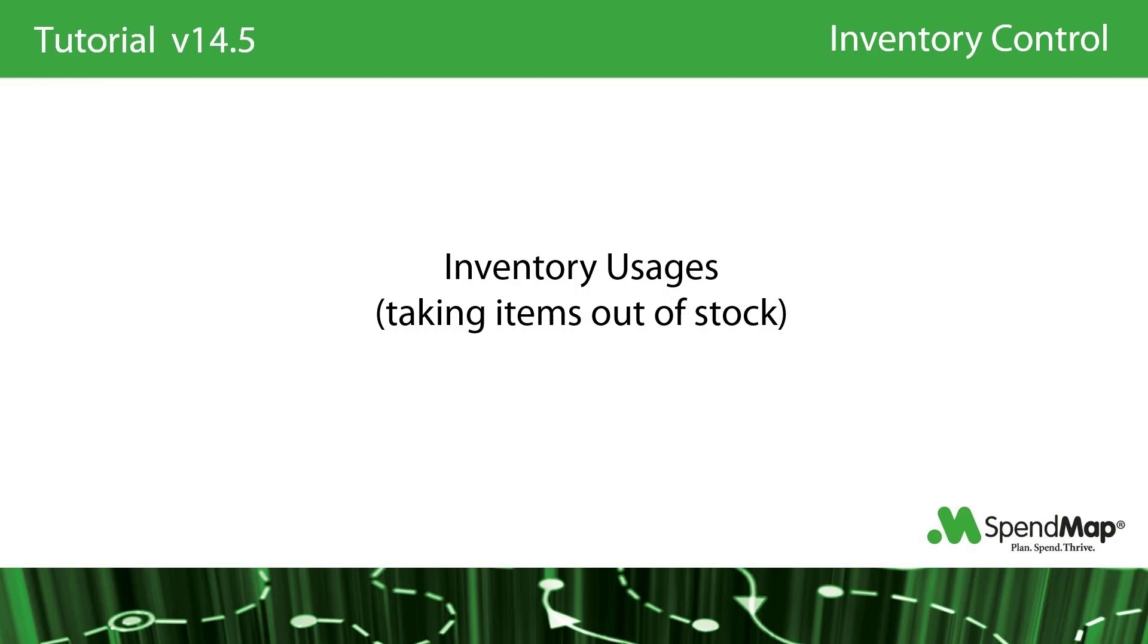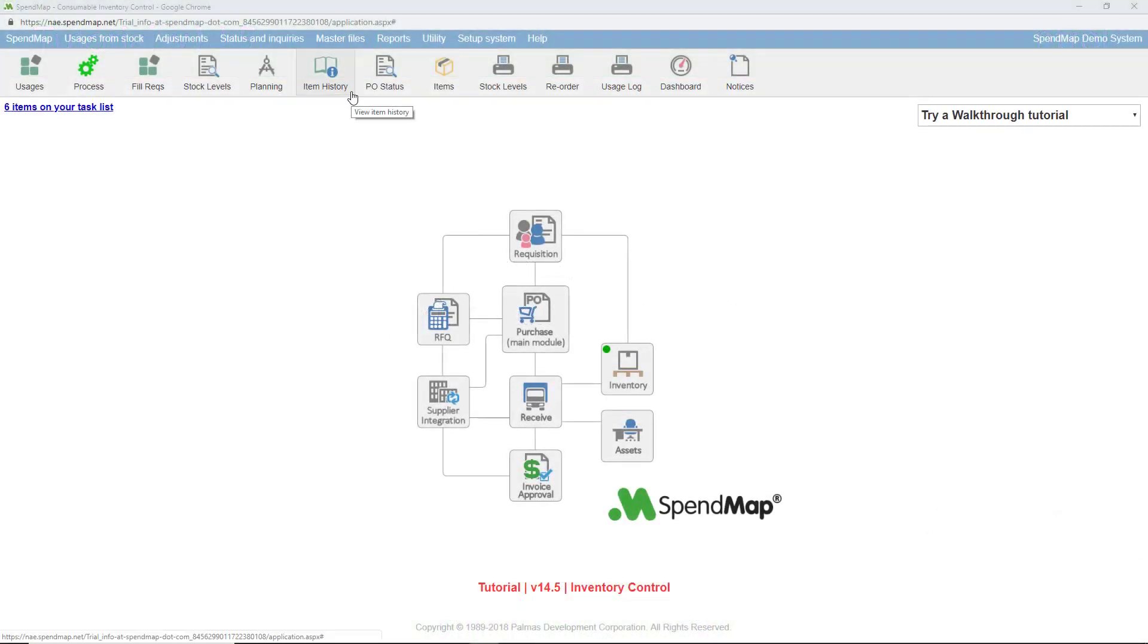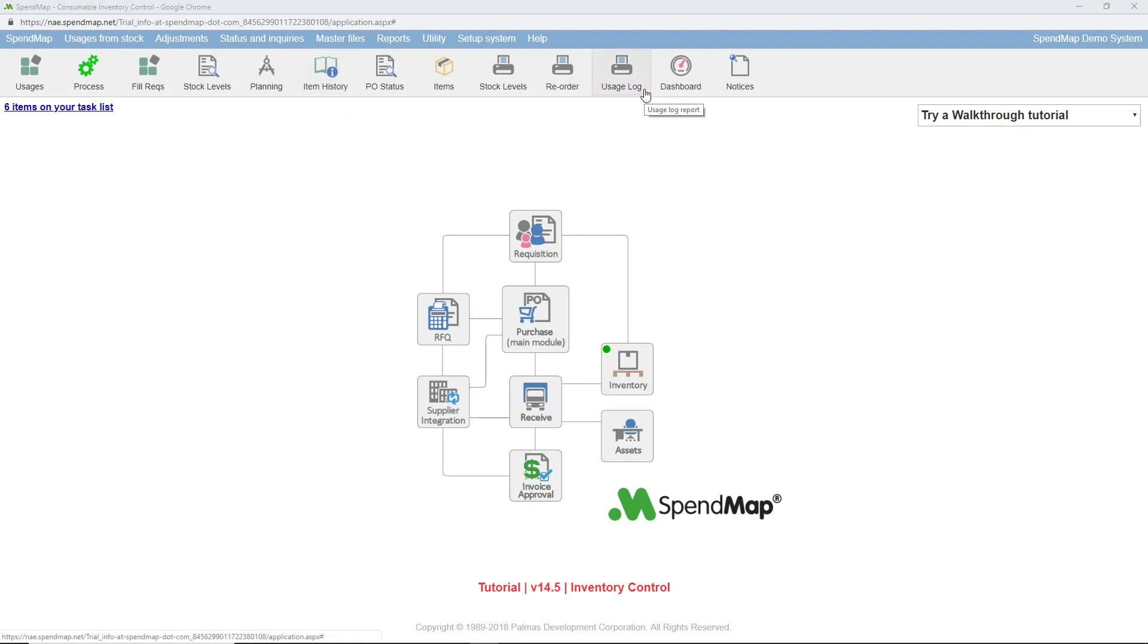So just like the physical item remains in stock until the usage is processed, the value of the item will also be kept in stock temporarily until the item is given to the end user, at which point they'll be charged for the item. Aside from depleting stock levels and charging a cost center, the inventory usage will also update the item's history and will also show on the usage log and many other reports in the system.